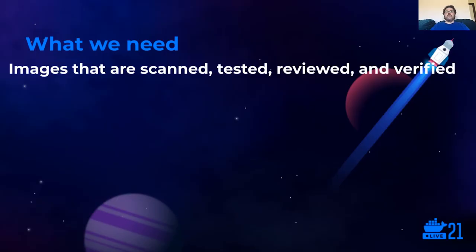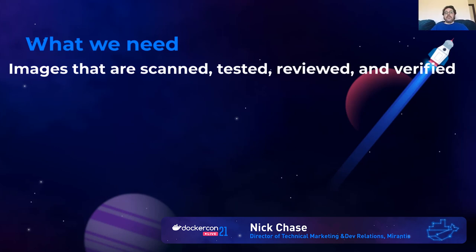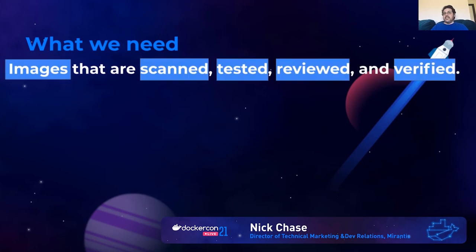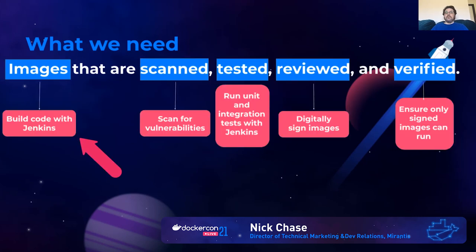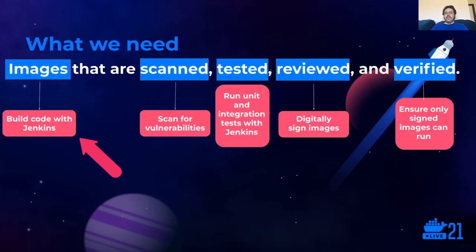Thanks, John. So that's the theory behind what we're trying to get. We're trying to get a software supply chain where nobody has a chance to sneak in anything that we don't actually want, whether it's intentional or unintentional. So what we're looking for is images that are scanned, tested, reviewed, and verified. Well, what does that mean?